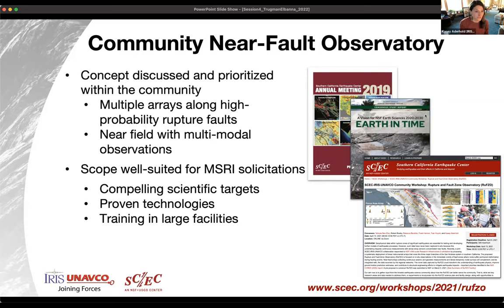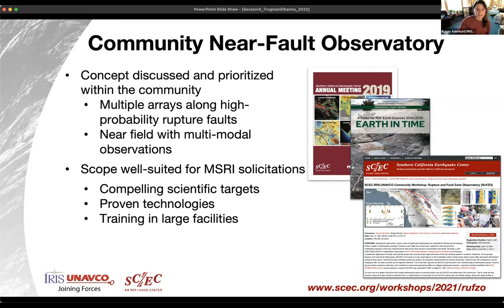Good morning, good afternoon, or good evening everyone. Thank you for joining us today and welcome to this Community Near Fault Observatory breakout session on rupture dynamics and earthquake source processes. I am Casey Adderhold, project associate at Incorporated Research Institutions for Seismology. IRIS is committed to fostering the exchange of scientific ideas by providing a safe, productive, and welcoming environment. All participants are expected to abide by the IRIS meeting code of conduct.